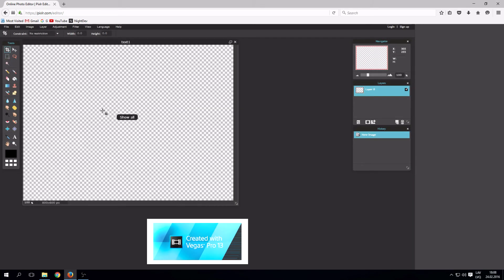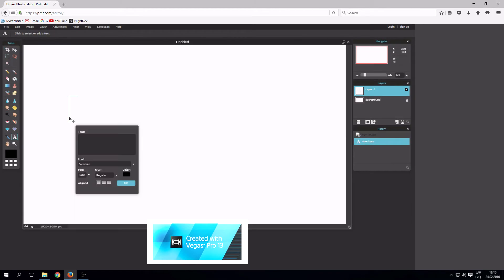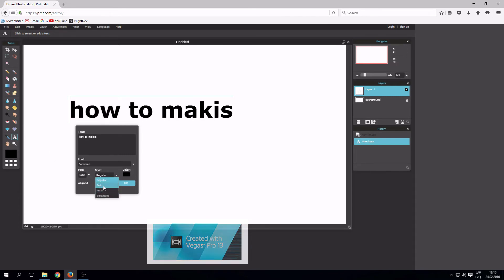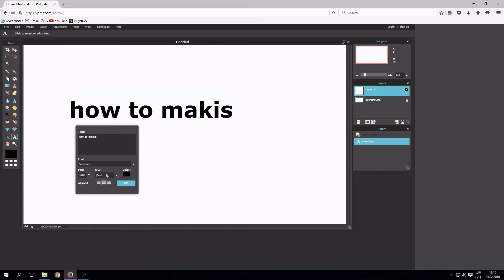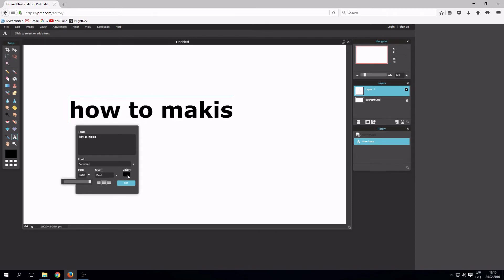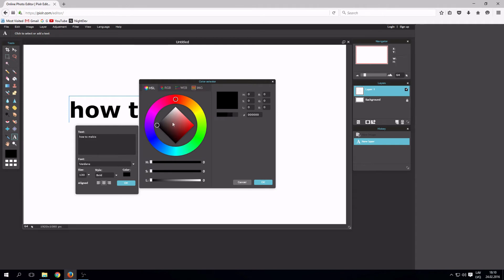Choose type tool in the toolbar. Type in your text. Choose text alignment, style, size, and colors as well.